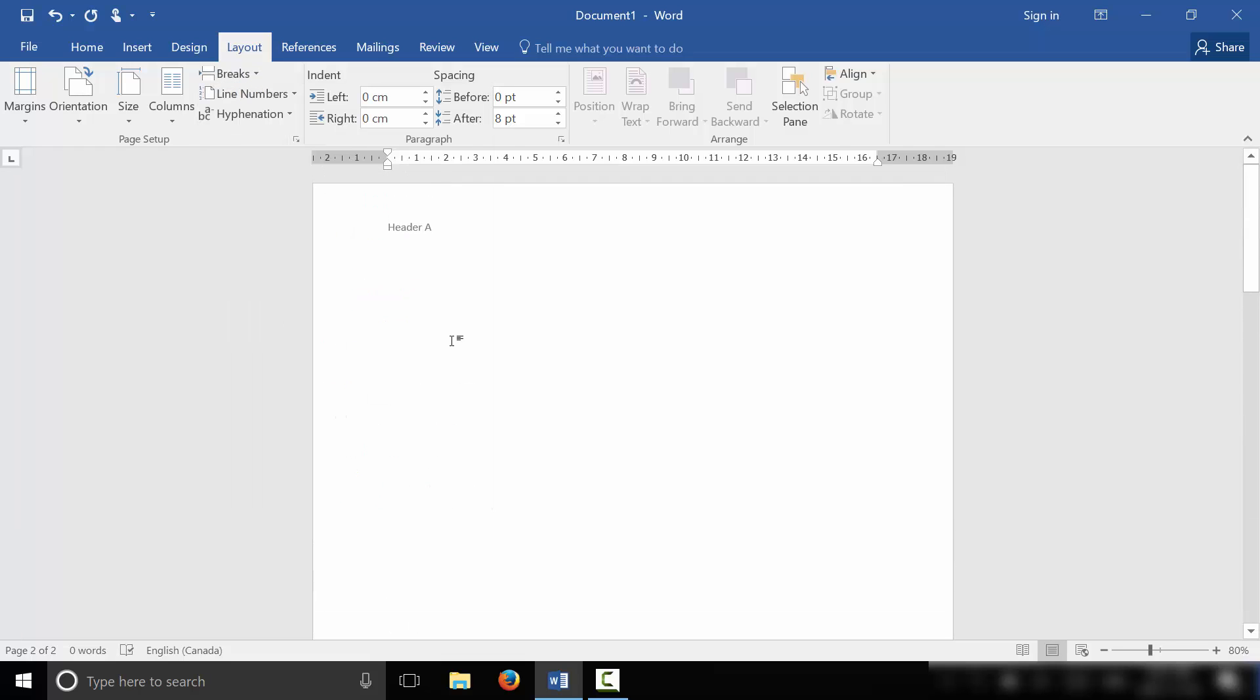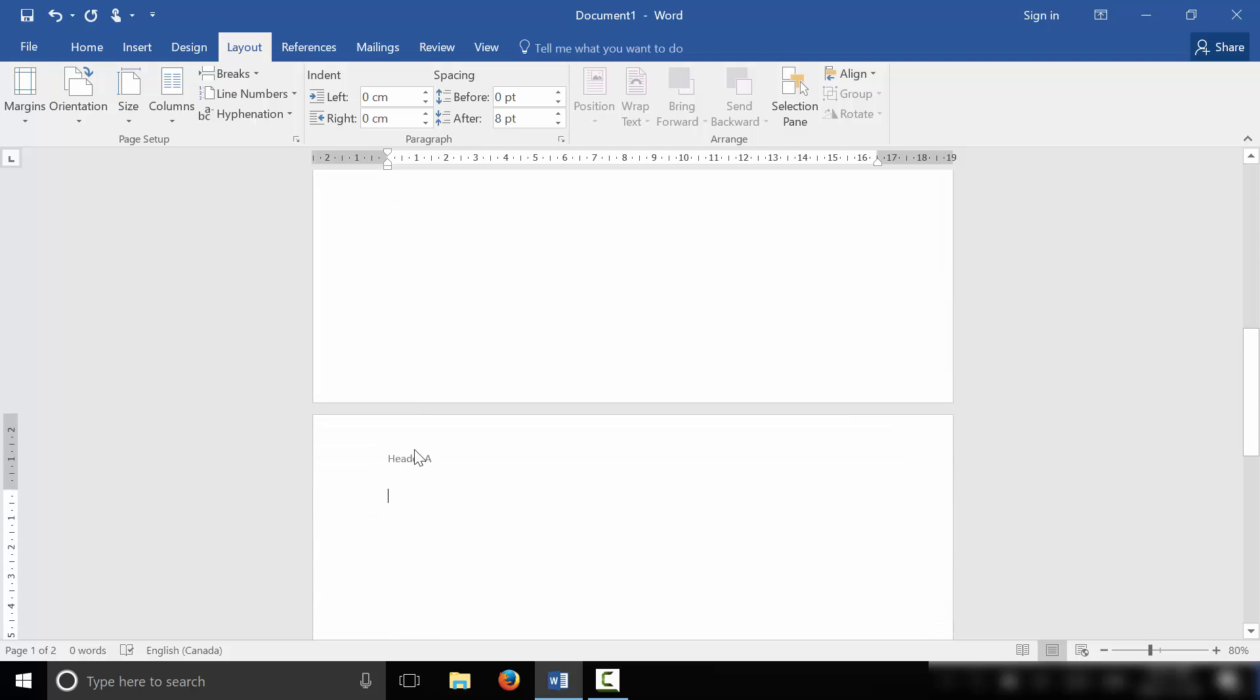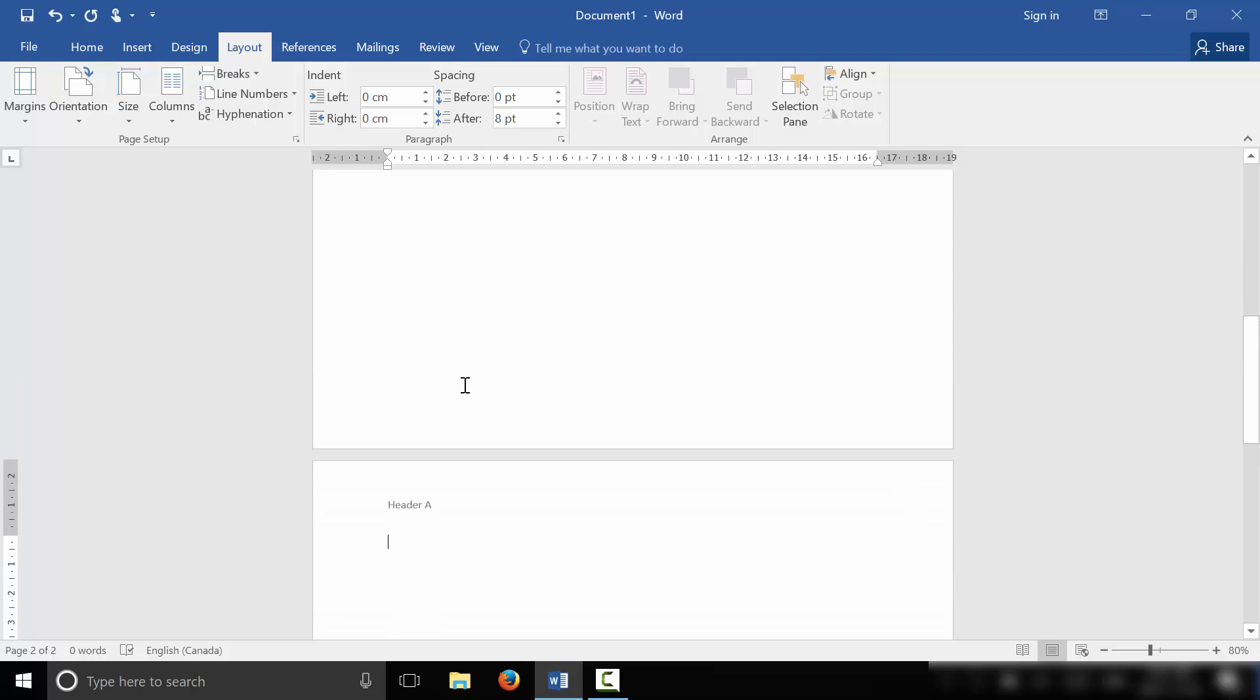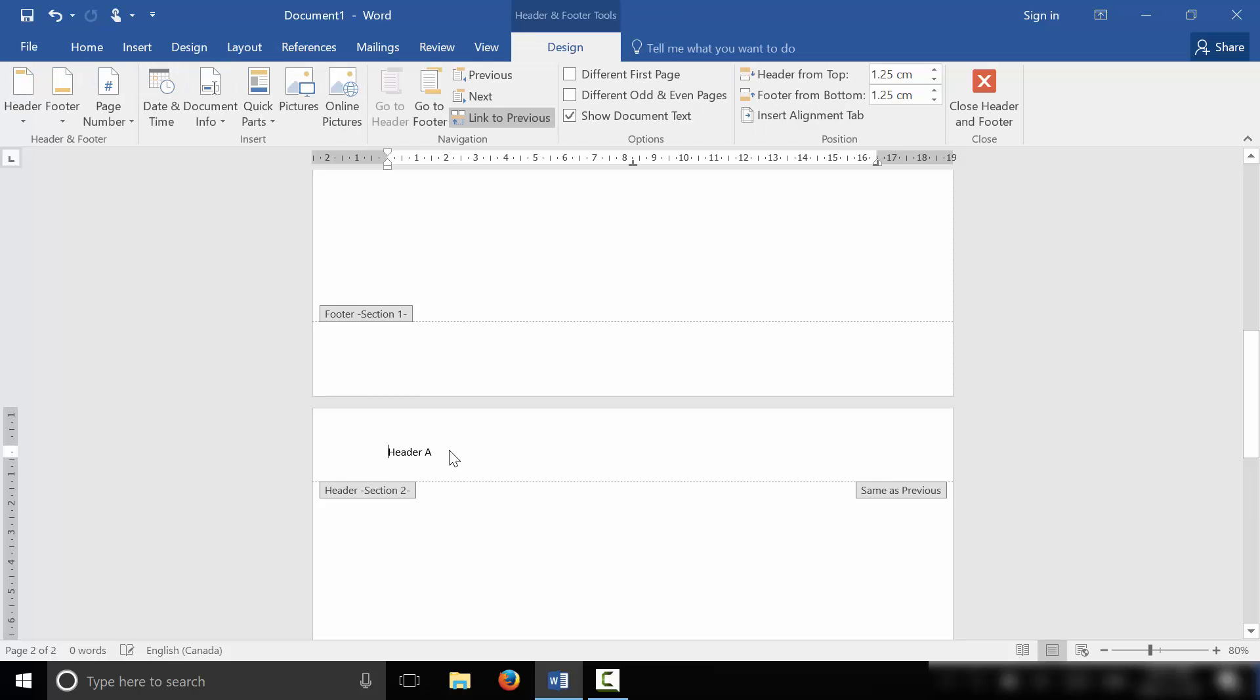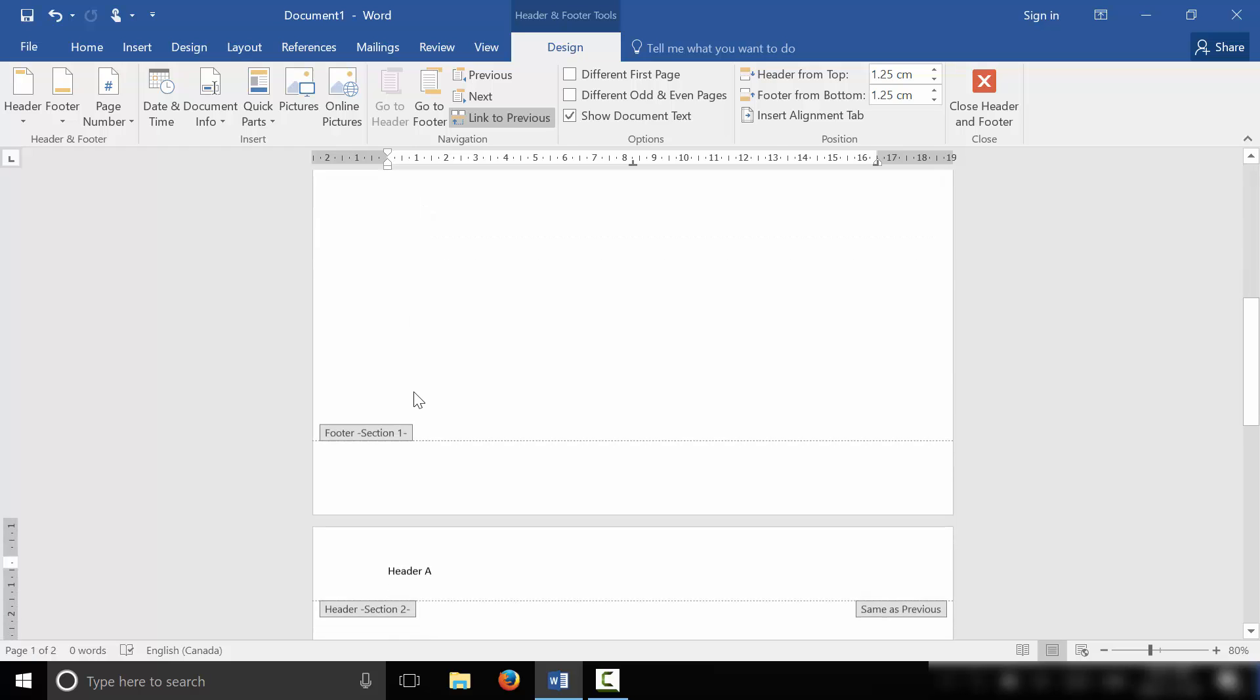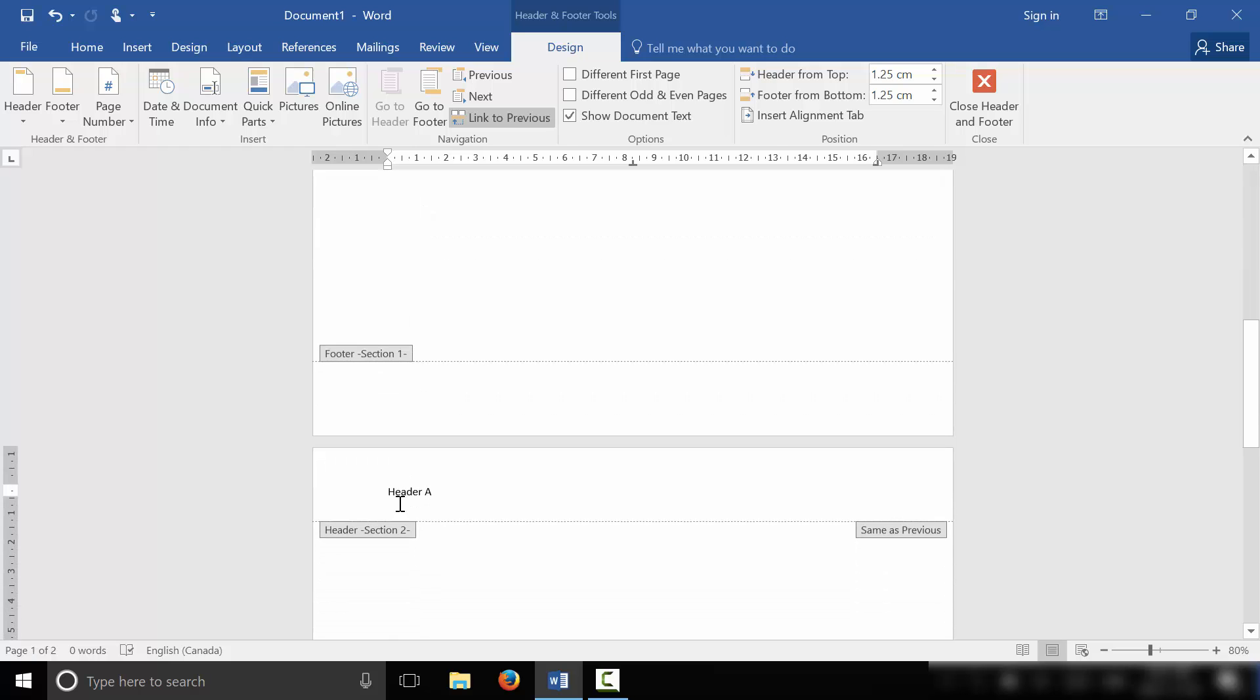So as you can see right here, we have a header on the first page called Header A, and we have a header on the second page called Header A. But one thing that we did here is we actually separated the sections. So when I double click the header on the second page, just right here, you can see that we have the header on section one and the header on section two.